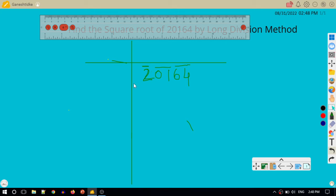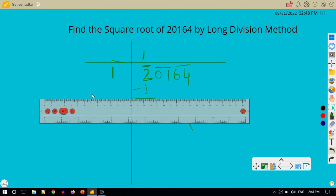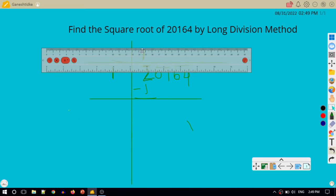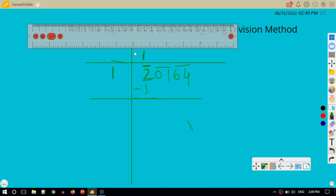In the second step, we find the perfect square which is less than 2, our first pair. The perfect square less than 2 is 1, which is the square of 1. So I write 1 on the divisor side as well as on top. Then 1 × 1 = 1, and I subtract 1 from 2 to get 1. Now I bring the next pair 01 down, making the new dividend 101.